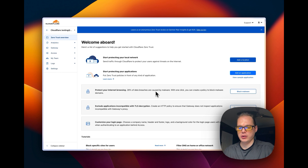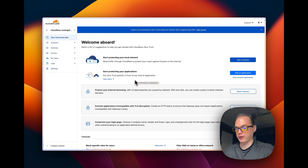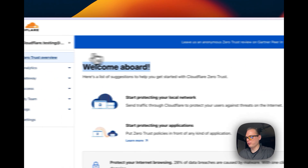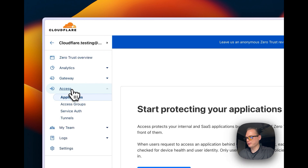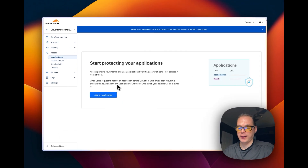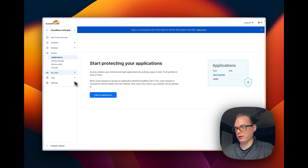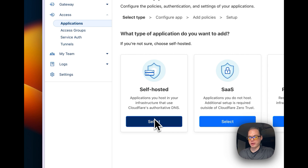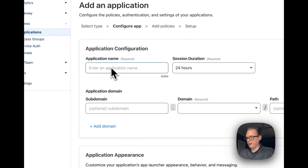I'm going to continue where I left off in the other tutorial. I have my Cloudflare tunnel set up — I'll link that in the description. Now on the homepage of Zero Trust, I'm going to go over to Access. I have adguard.bbtw.xyz set up in the tunnels already. I'm going to add an application to put a login in front of that tunnel. I'll go to self-hosted applications — these are applications you host in your own infrastructure that use Cloudflare's DNS.